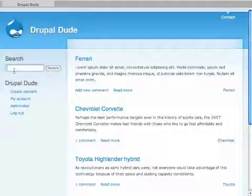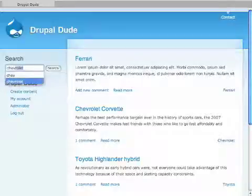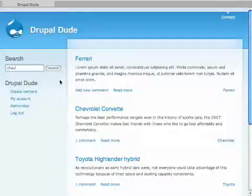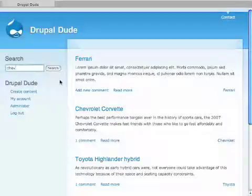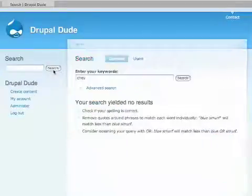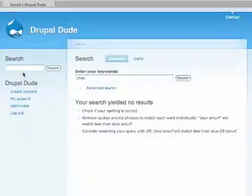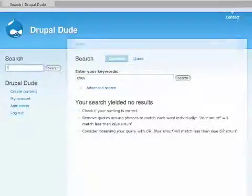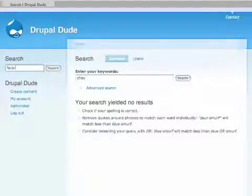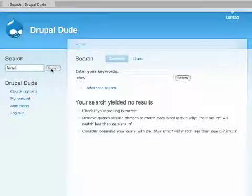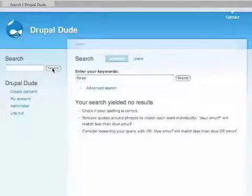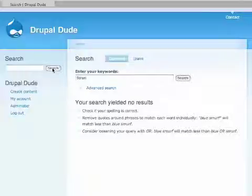We have here, this is a Drupal search, and as an example, I'm going to type in Chev, because I'm looking for a Chevrolet. You'll see here it has nothing. Same thing with Ferrari. I'm not sure how to spell Ferrari. It's nothing again. Fuzzy Search will take care of that. So let's turn Fuzzy Search on and do those same searches and see what comes up.